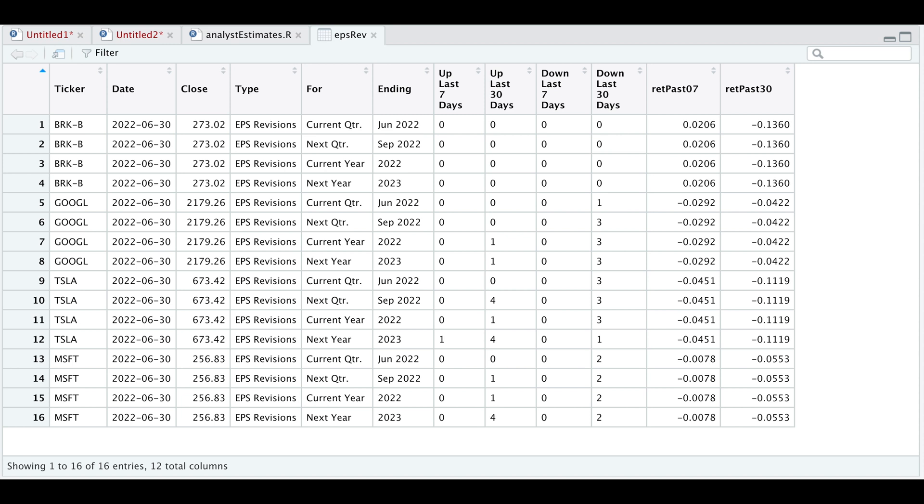Depending on what you're looking for, we can calculate different things with the analyst estimate data. I provided you with two functions you can use to get data from our main table and how to get analyst estimates for multiple tickers. I'll go ahead and leave a link in the description to my Patreon where you can find the script. Please subscribe to the channel — thank you so much for watching and I'll see you guys in the next video.